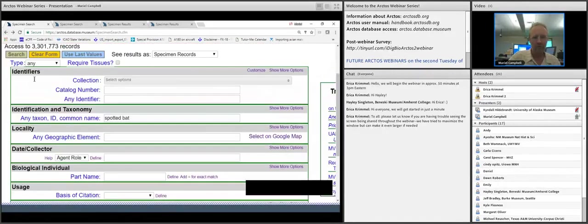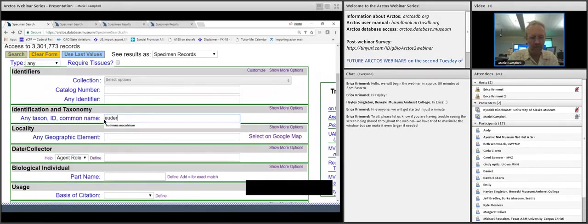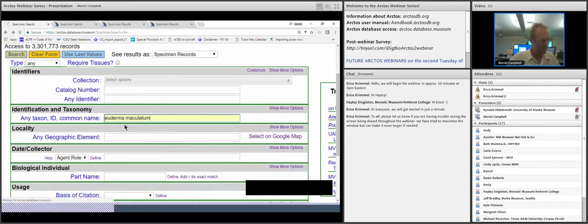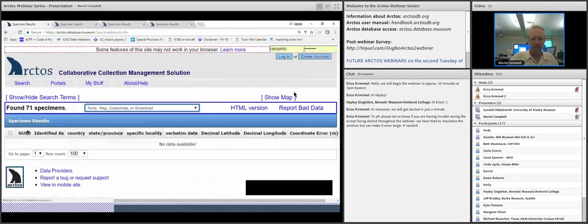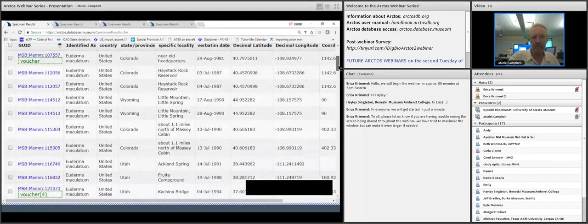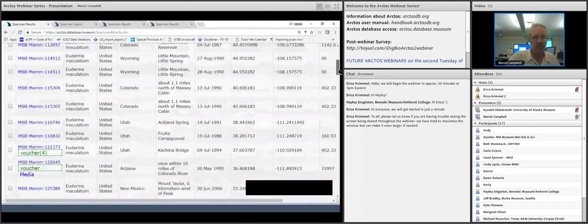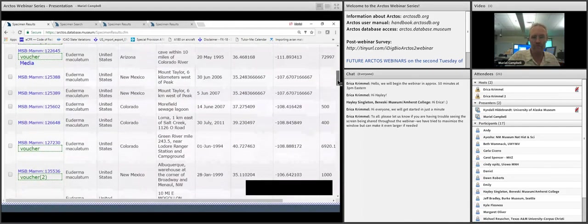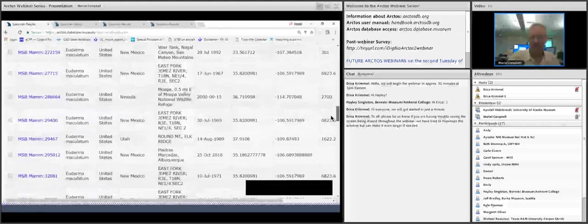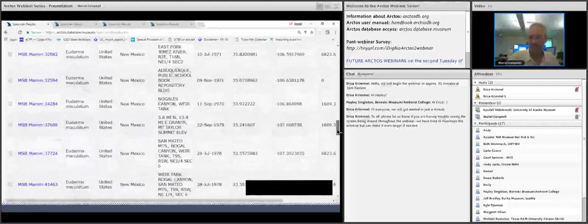Going back and using the scientific name instead of the common name, we get 71 specimens of Euderma maculatum. You can see that some of these are marked as save voucher, meaning there is a citation associated with those specimens.